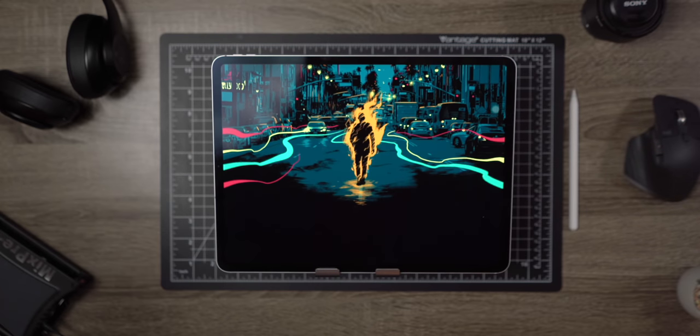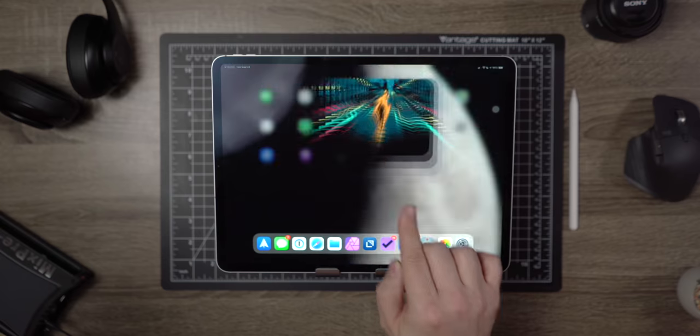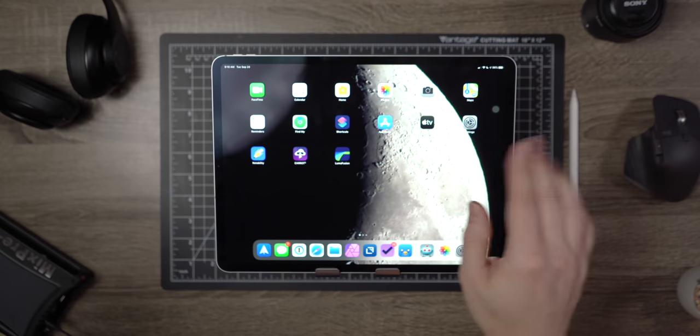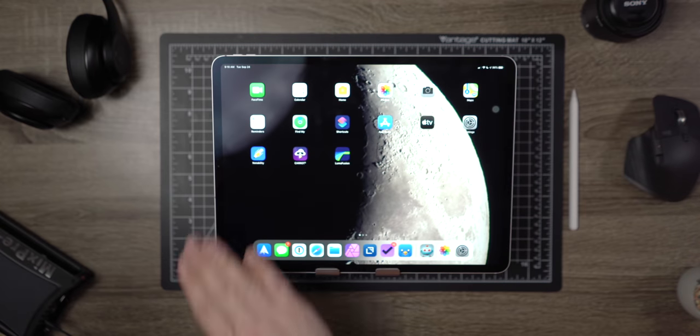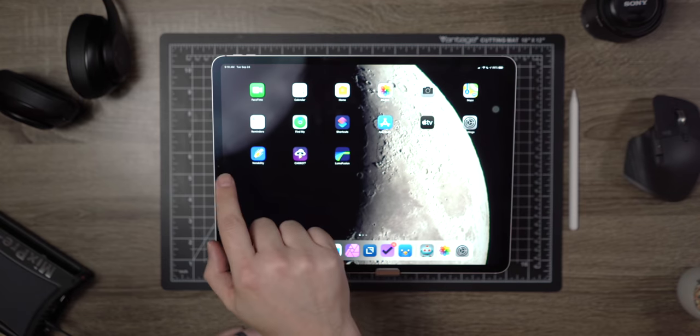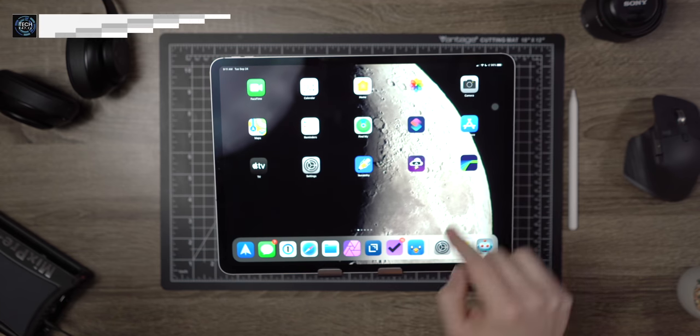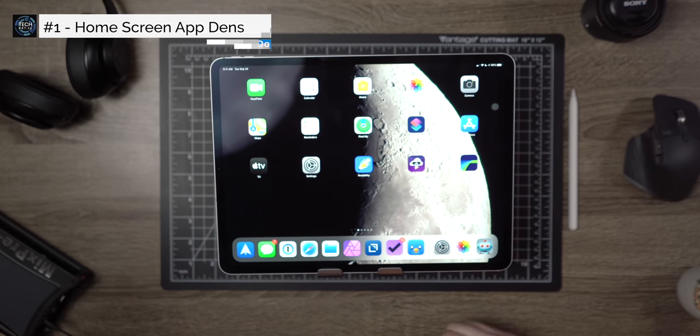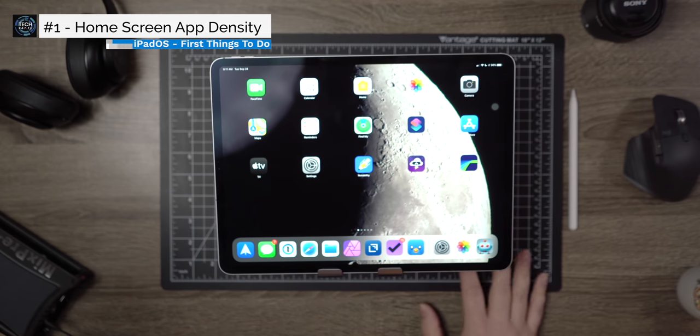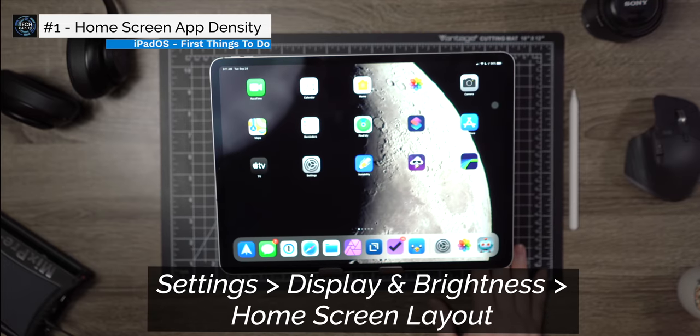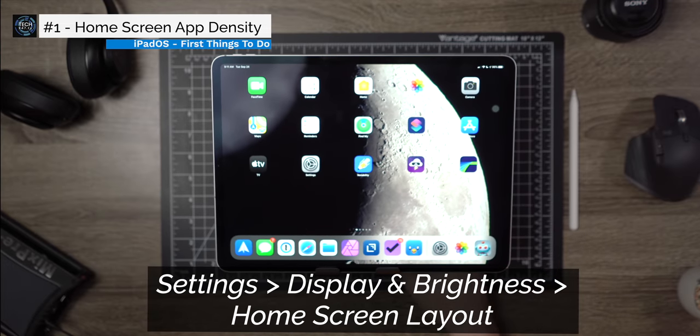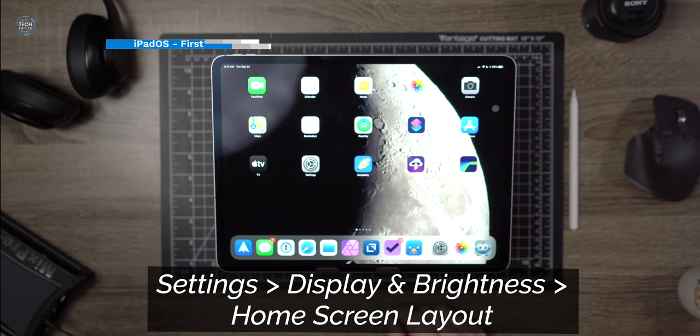First things first, let's personalize the iPad to make it feel like our own. Now, new this year is the ability to change the app density and layout of the iPad. You can choose a layout that's more compact allowing for six apps across and five apps down or you can have large app icons that allow for five apps across and four down. Depending on how you use your iPad and really your eyesight will largely dictate on what you choose here.